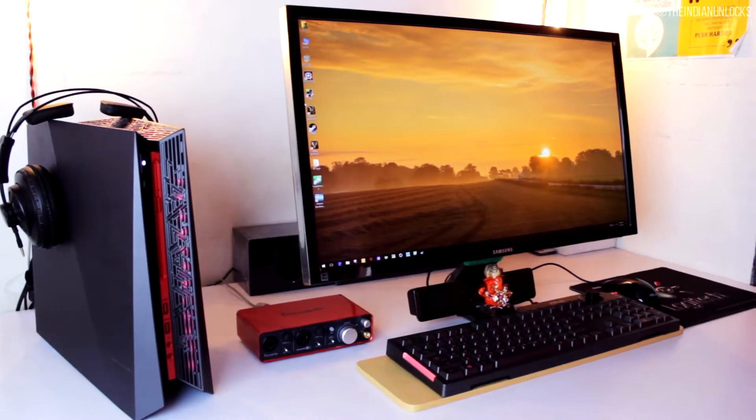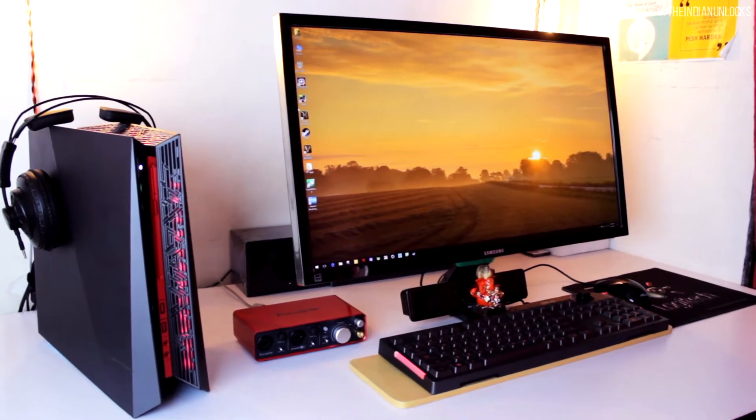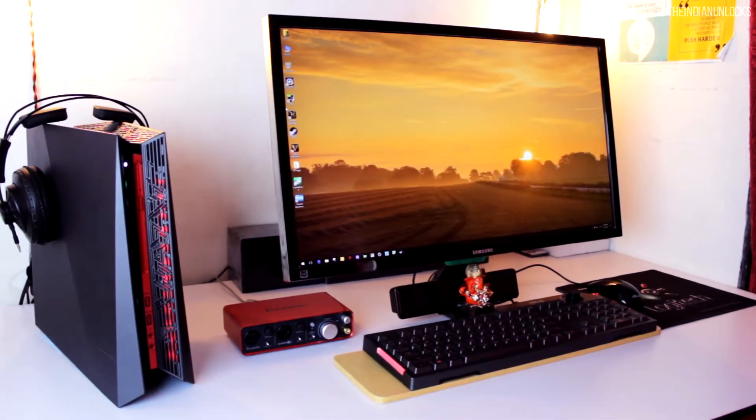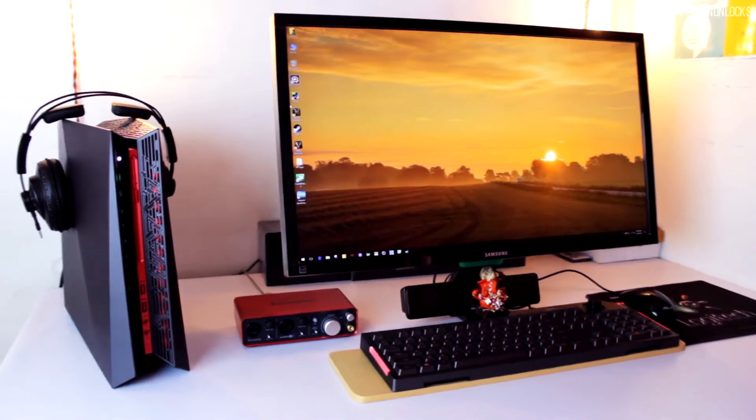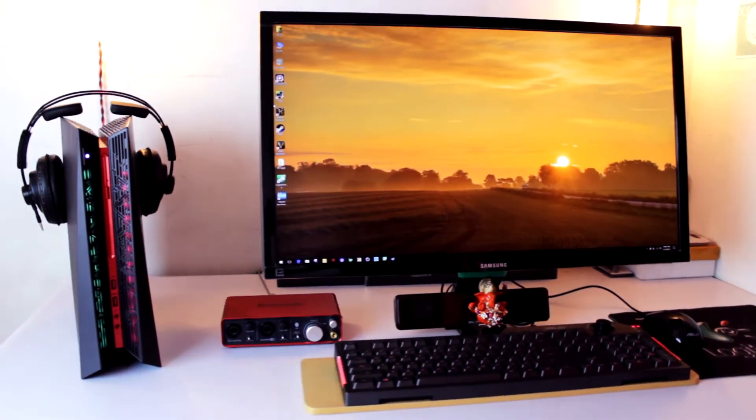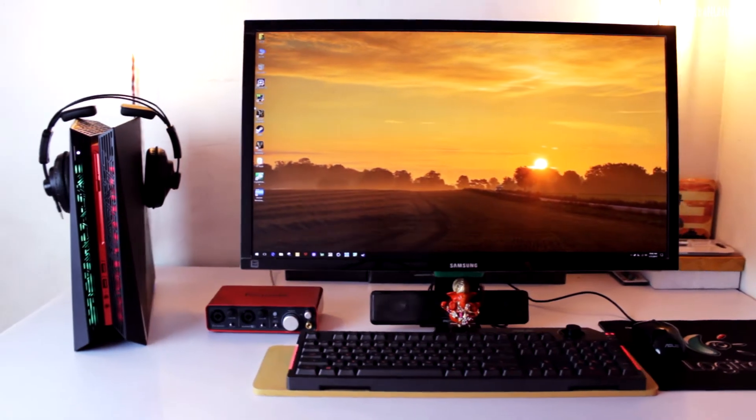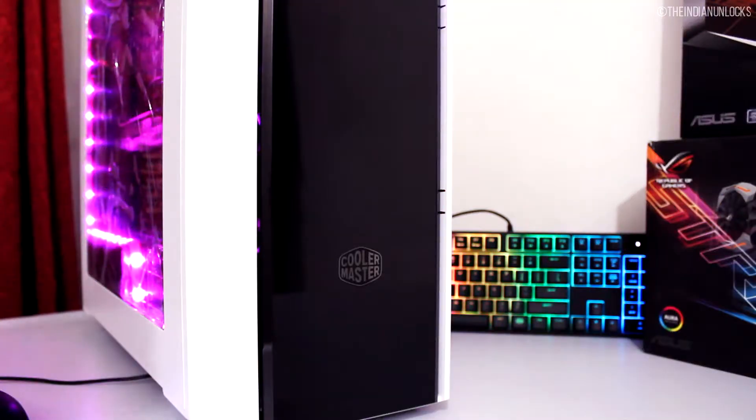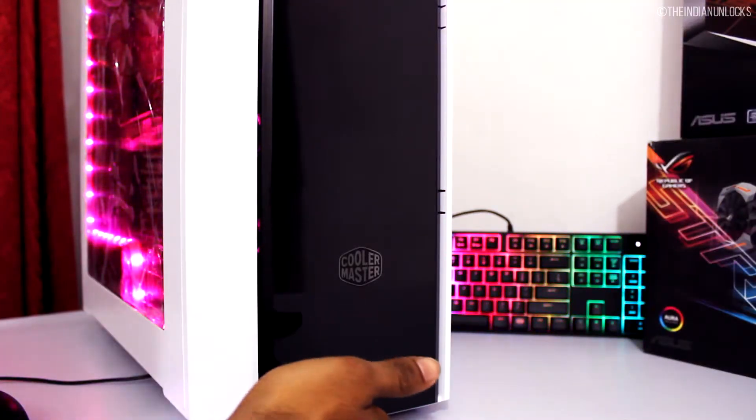Nowadays, PCMR is not just about high-end hardware or the maximum number of FPS that you can get with your rig. It's all about the RGB craze these days.